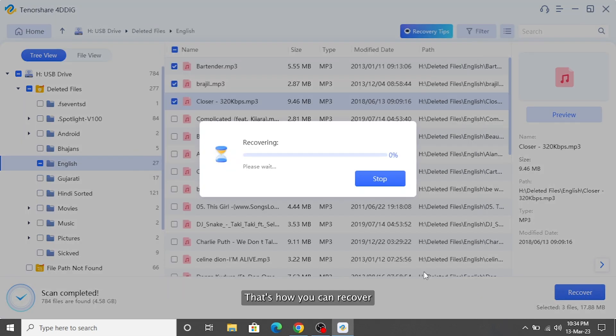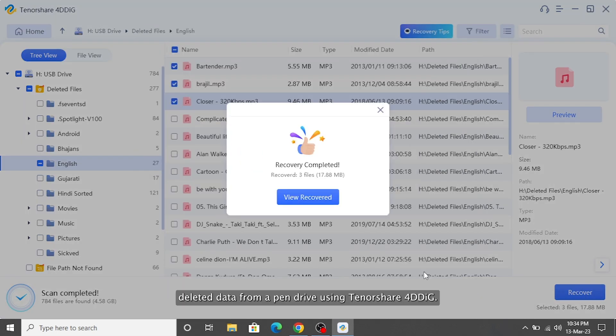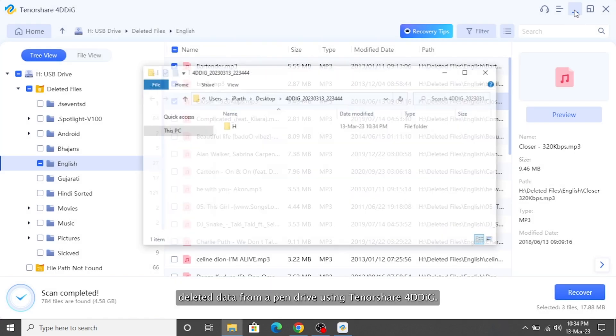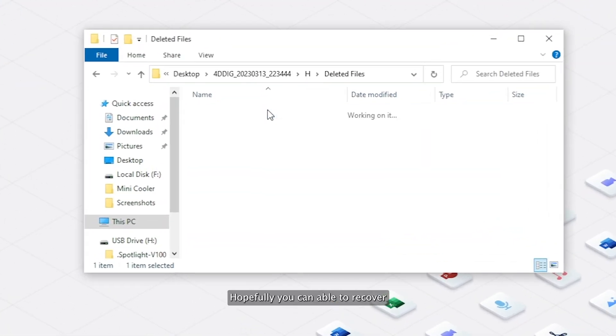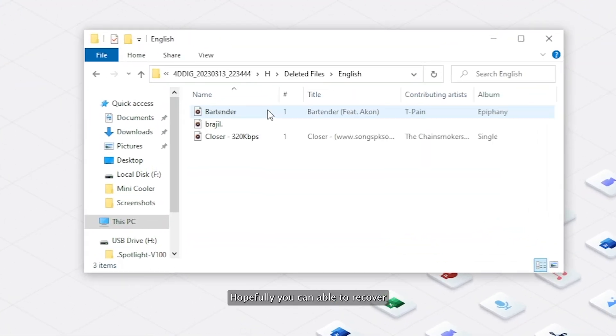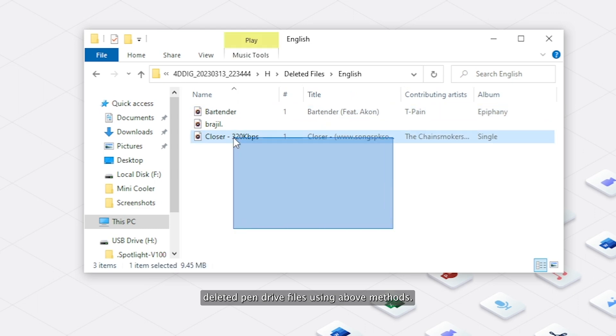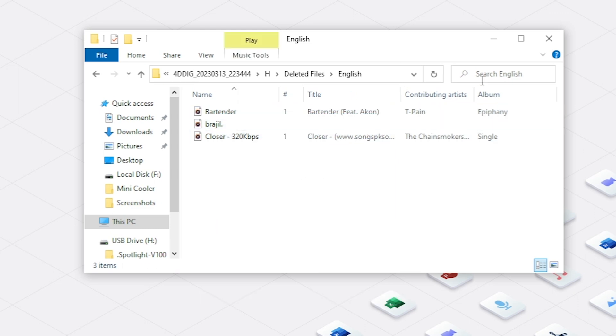That's how you can recover deleted data from a pen drive using Tenorshare 4DDiG. Hopefully, you'll be able to recover deleted pen drive files using the above methods.